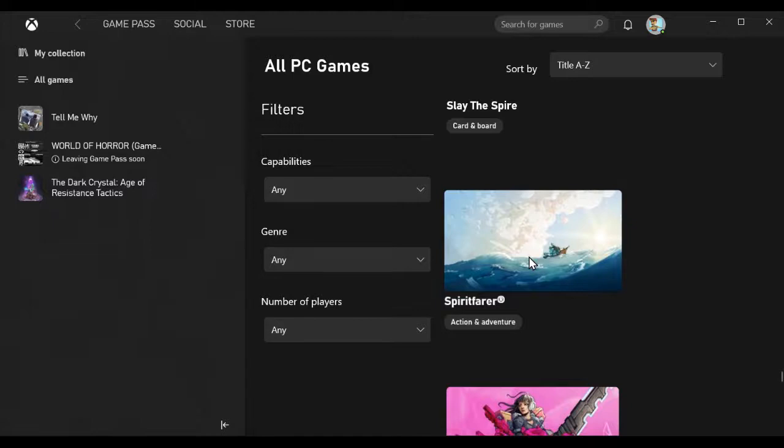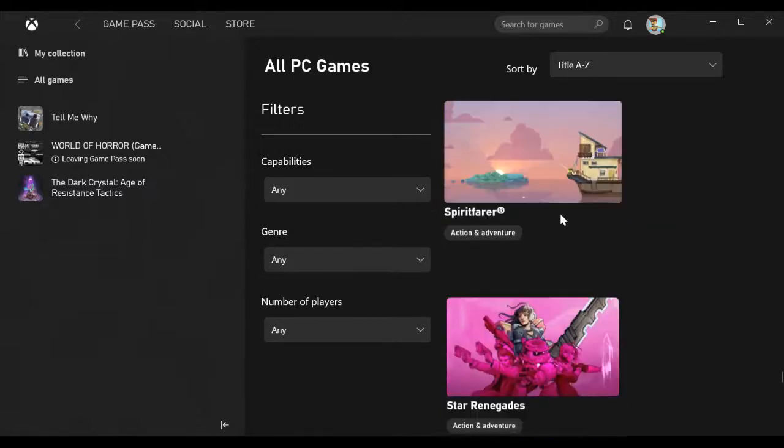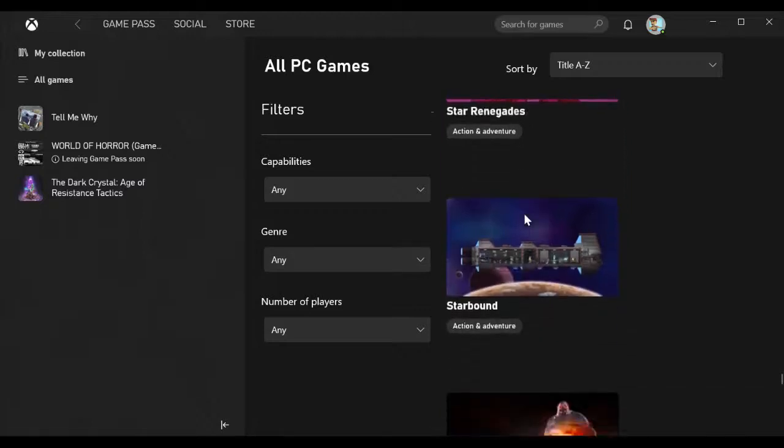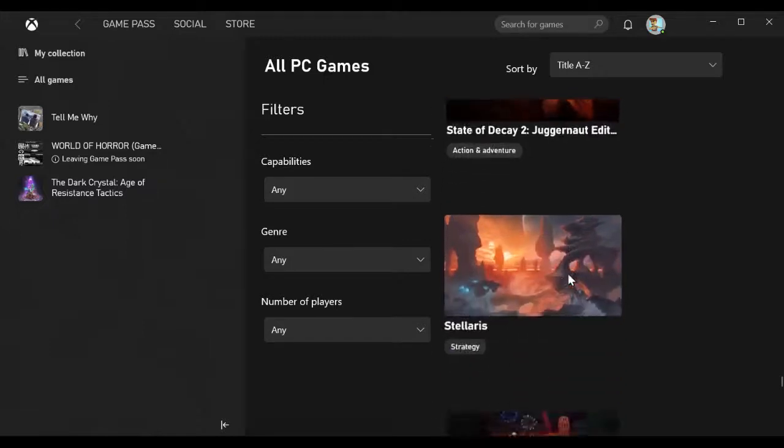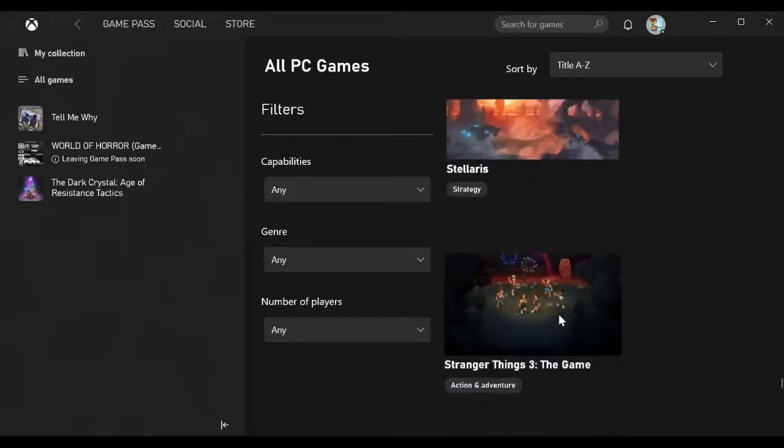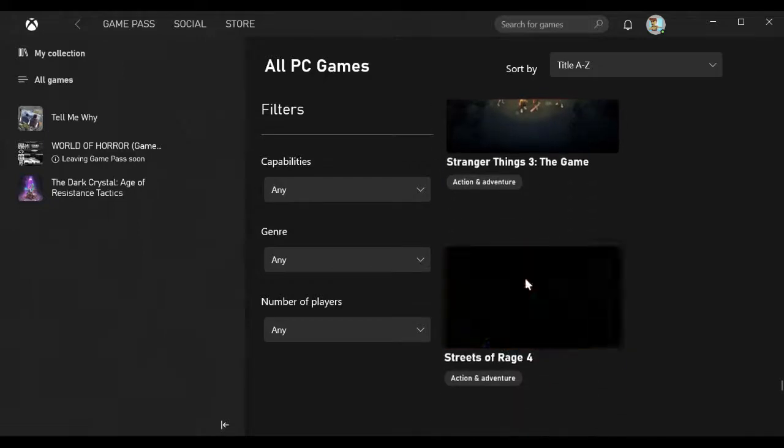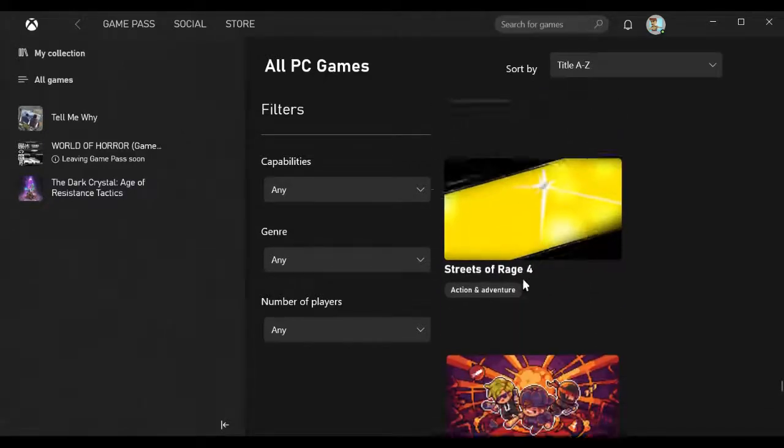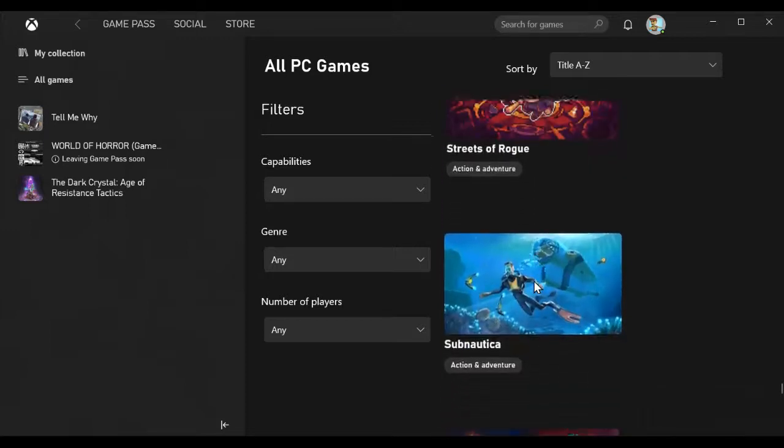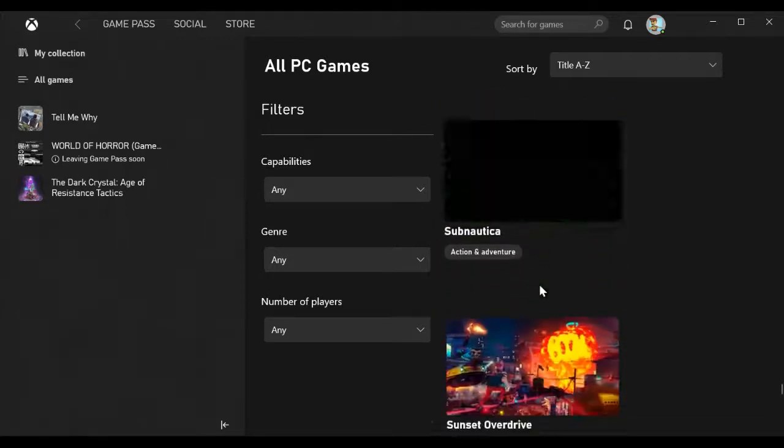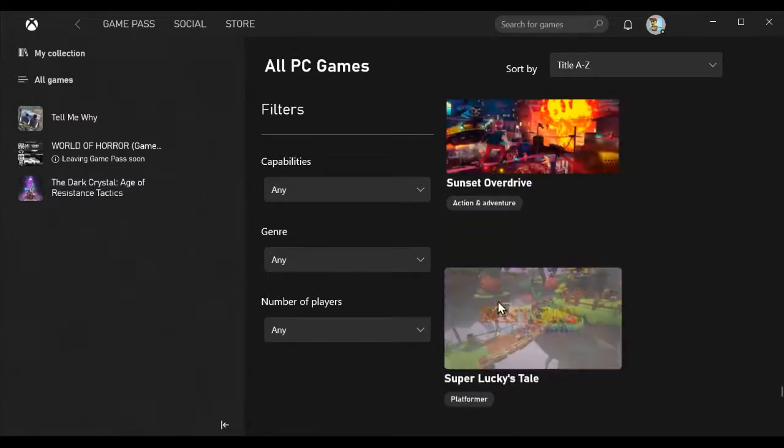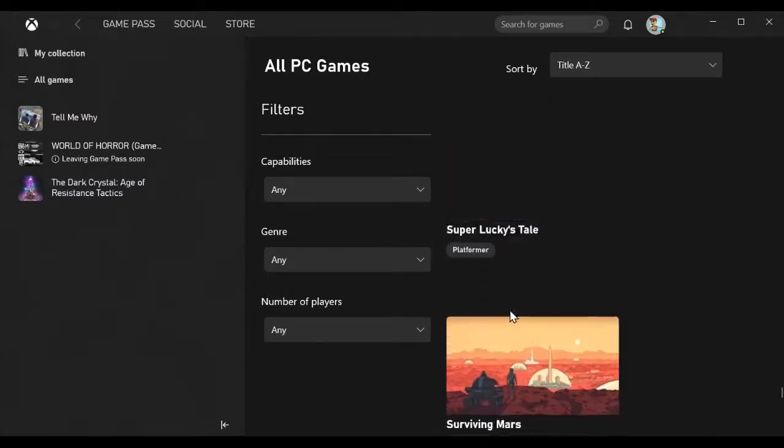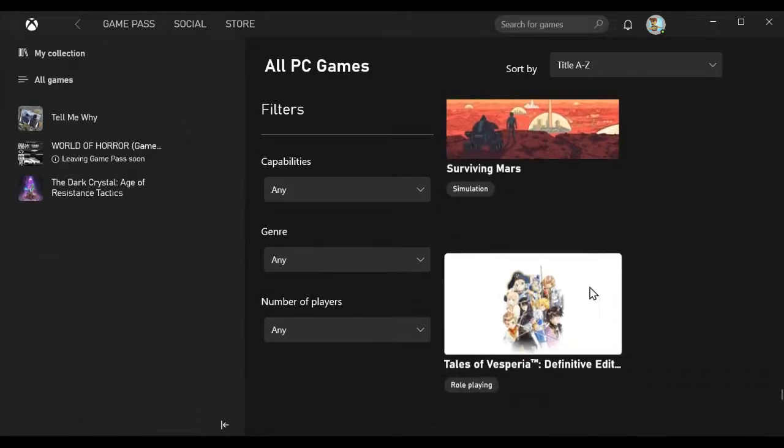State of Decay 2 Juggernaut Edition, Stellaris, Stranger Things 3 The Game, Streets of Rage 4, Streets of Rogue, Subnautica, Sunset Overdrive, Super Lucky's Tale, Surviving Mars, Tales of Vesperia Definitive Edition, Tell Me Why Chapters 1, 2, and 3, Tetris Effect Connected.